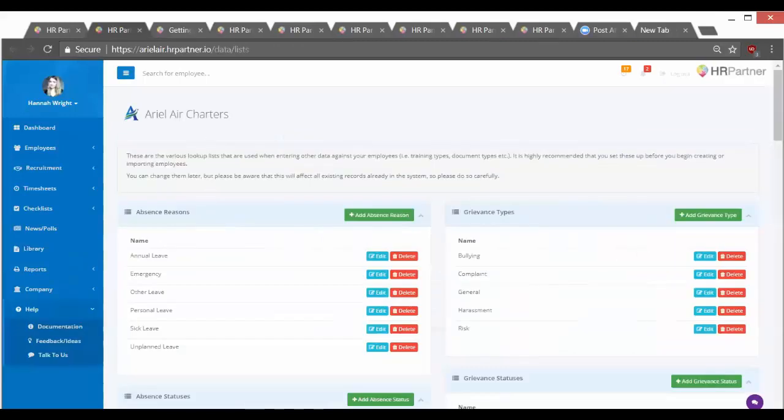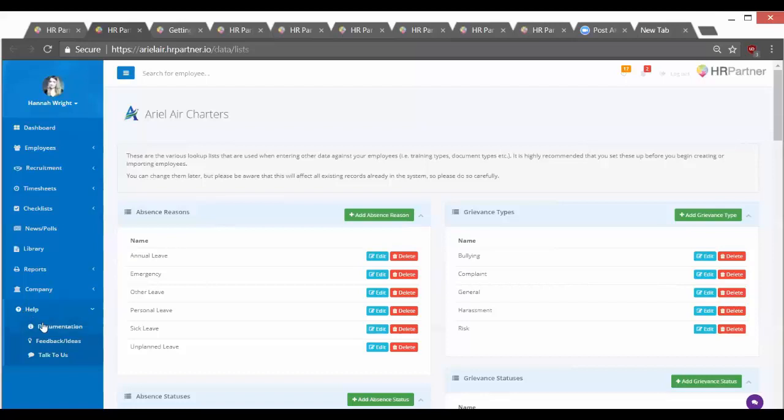And so if you need any help, there's always this help button here on the left hand side of the menu where you can click documentation, post feedback and ideas, or click the talk to us button to chat with us. And also, for your reference, the chat box is right here on the bottom right hand corner of every page.